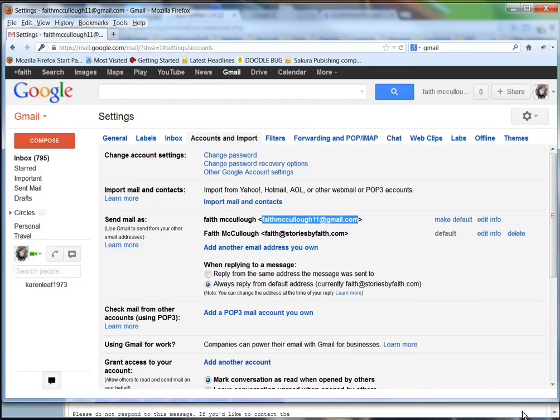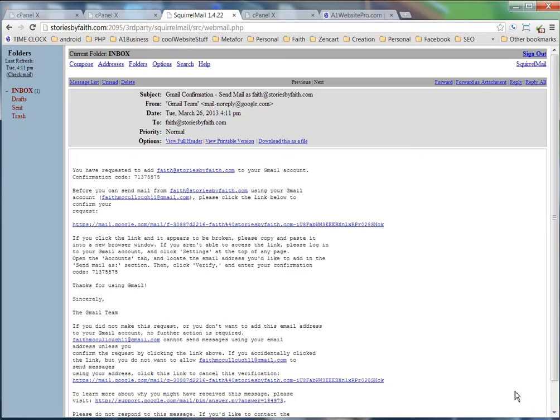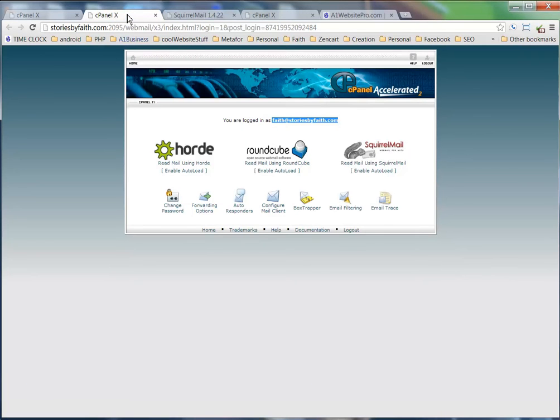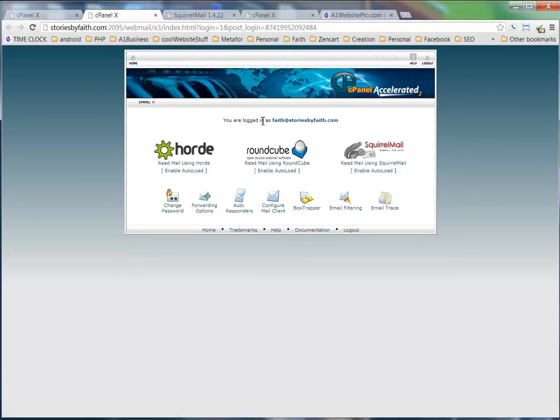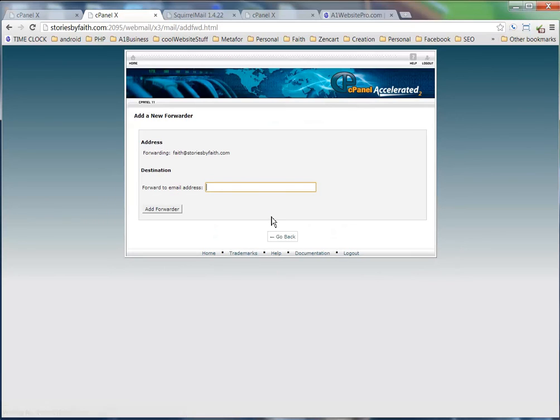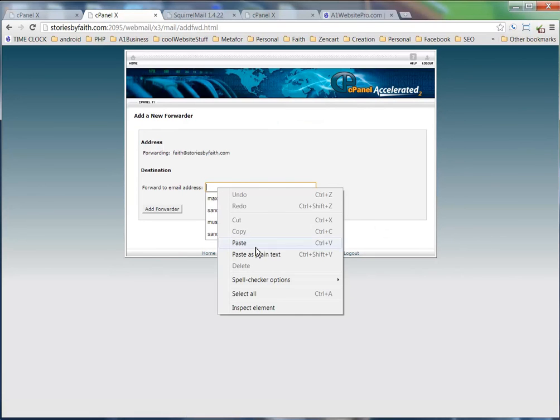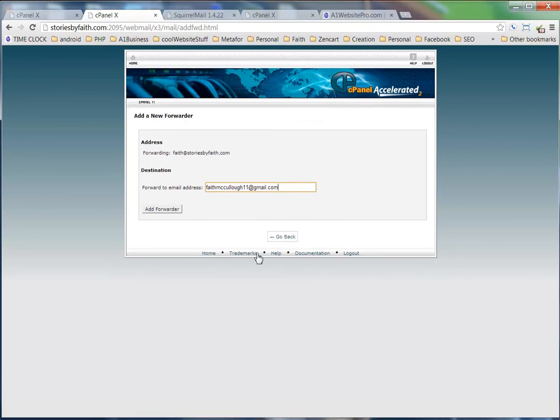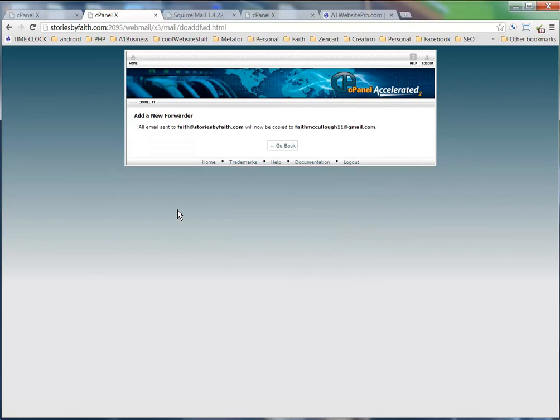What we're going to do is see where it says forwarding options. We're going to make sure we're logged in as faith@storiesbyfaith, click on forwarding options, and we want to add a forwarder. We're going to go ahead and paste in faithmccullough11@gmail.com and click add forwarder.